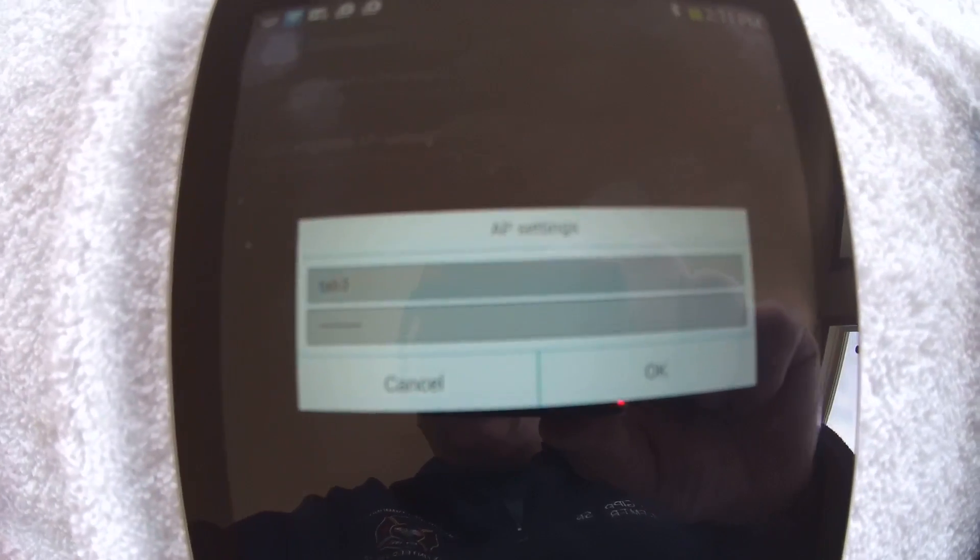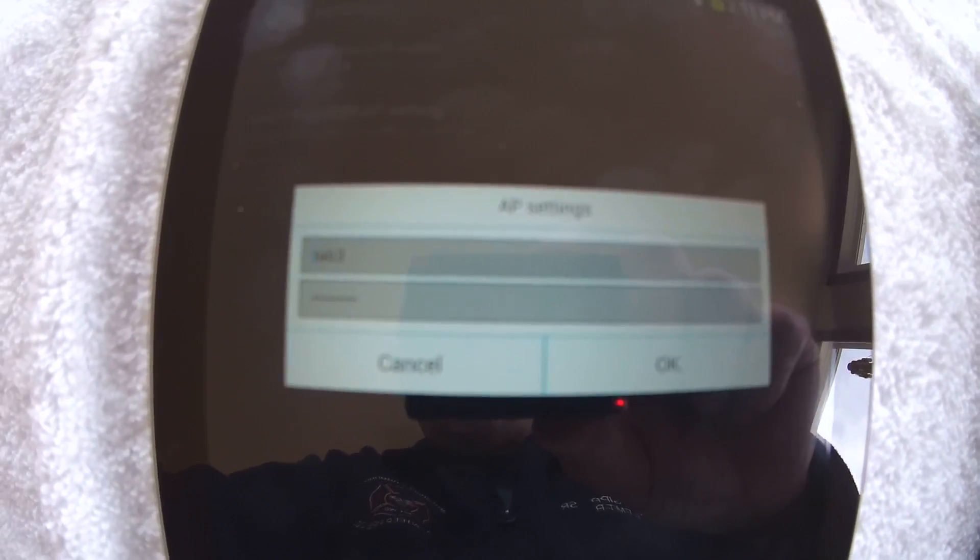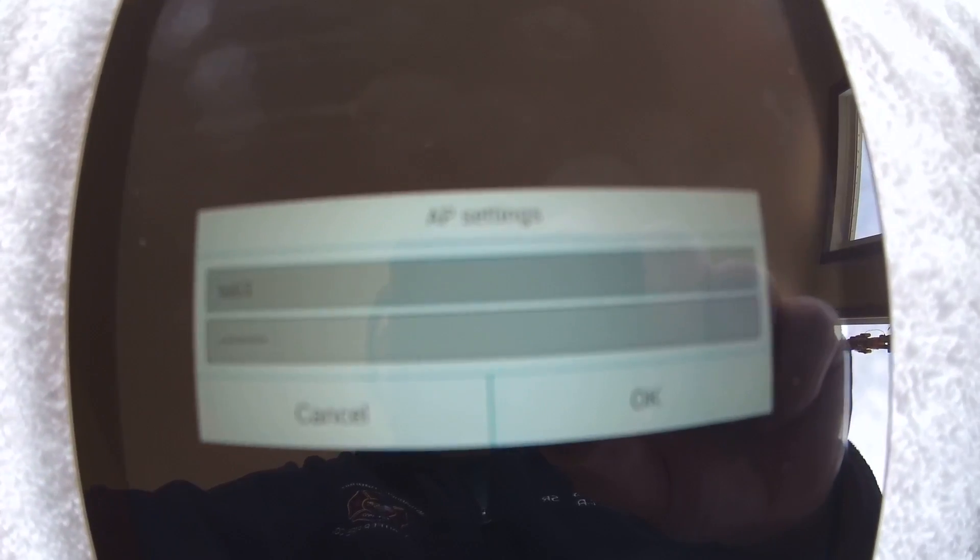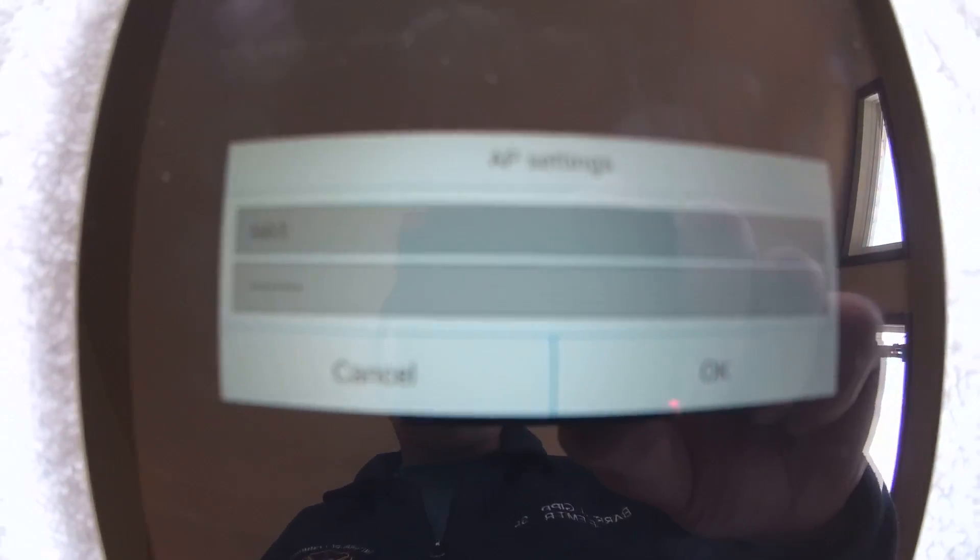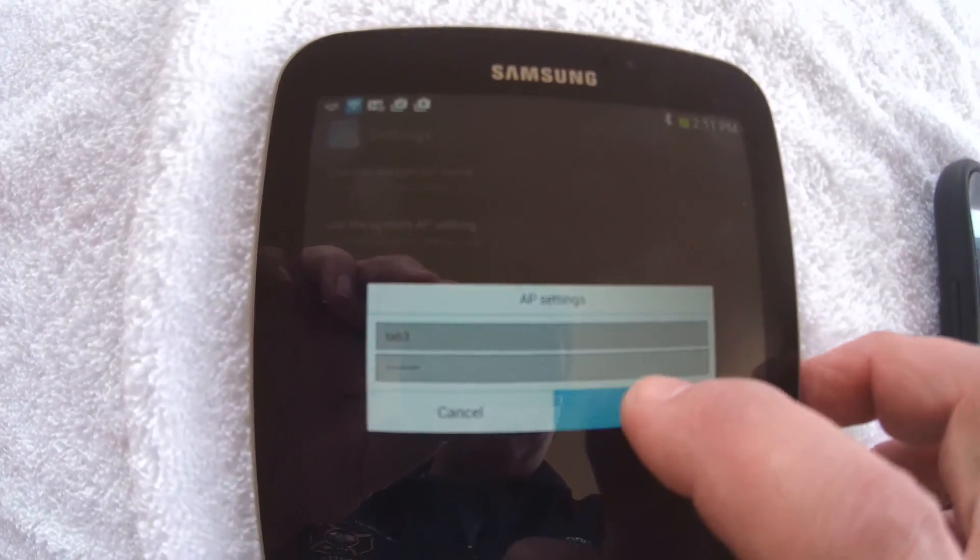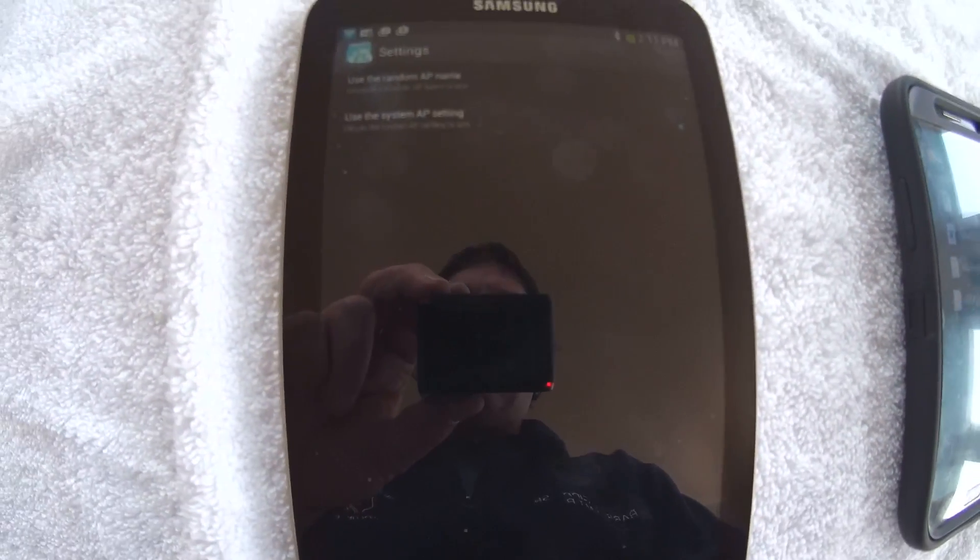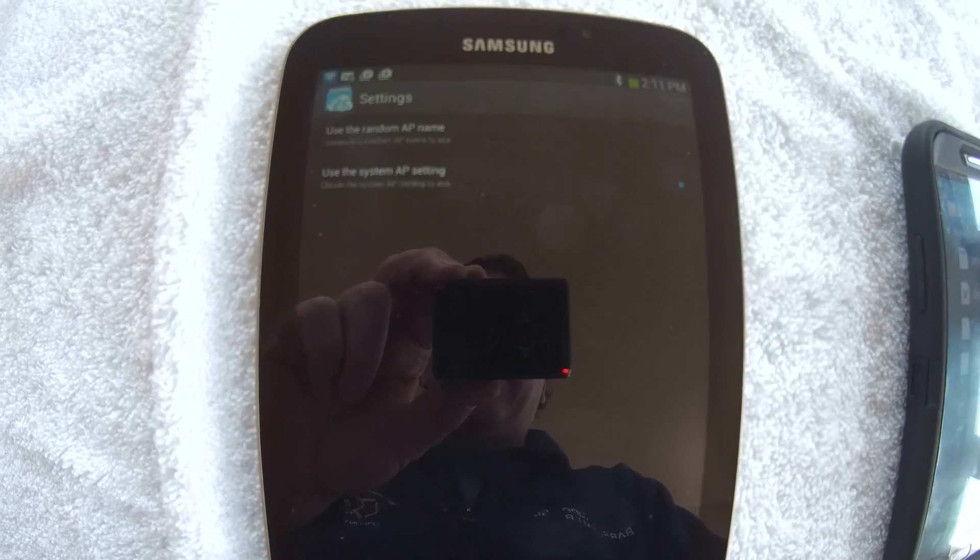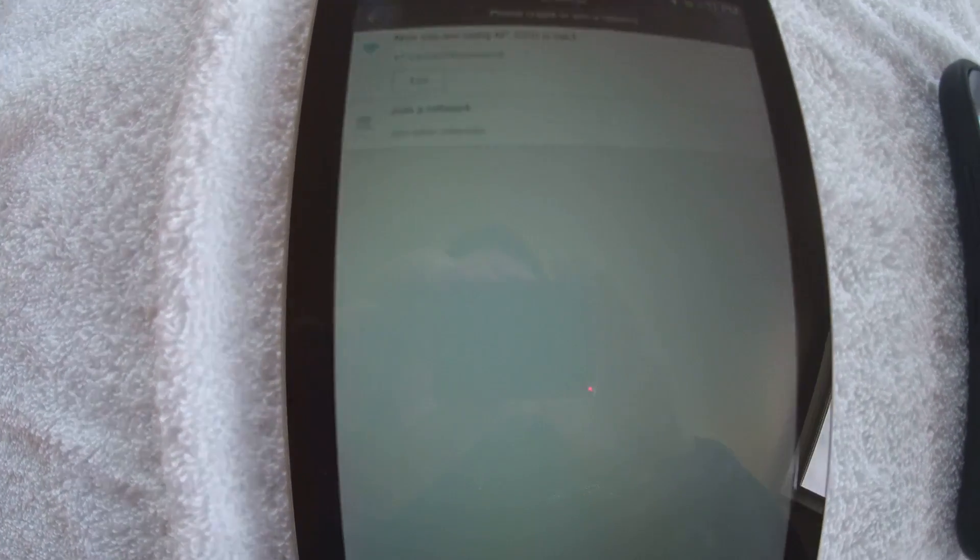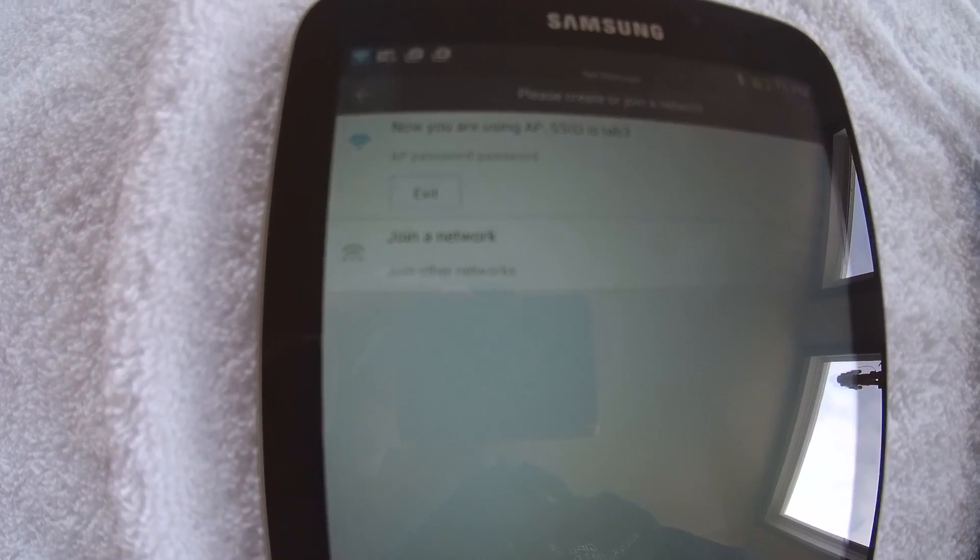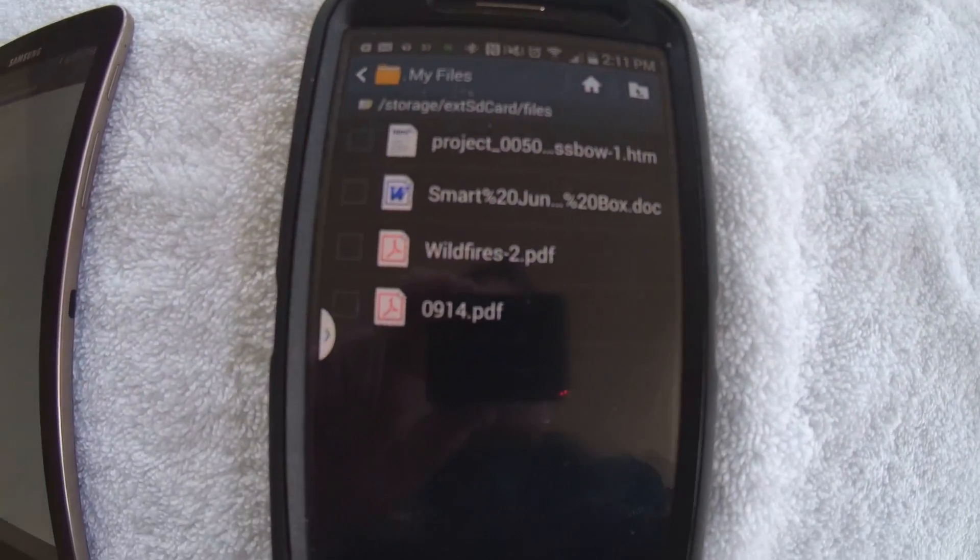So in order to do the settings, AP settings, which I believe stand for Access Point Settings, I'm going to give it two items. The name that I want to call it, and I called mine Tab 3 because this is my Samsung Galaxy Tab 3. And also gave it a password. I just gave it a password of password just to keep things simple. So you'll see that. All right, now that that's set up and we got it running over here, we're going to jump over to our phone.